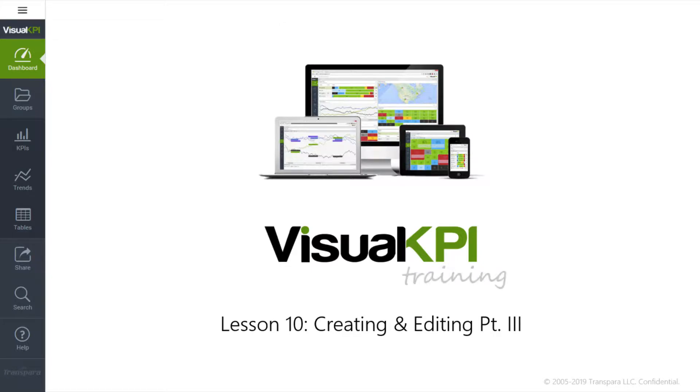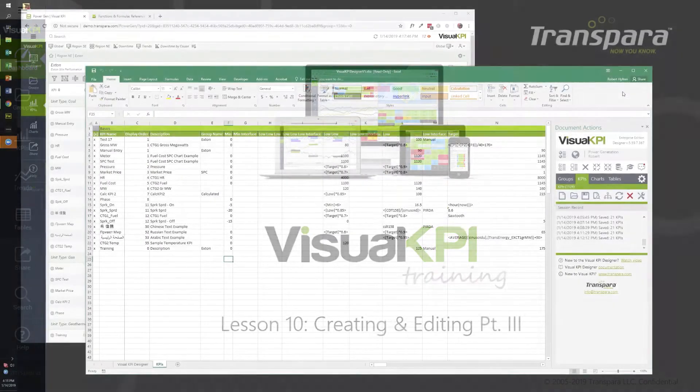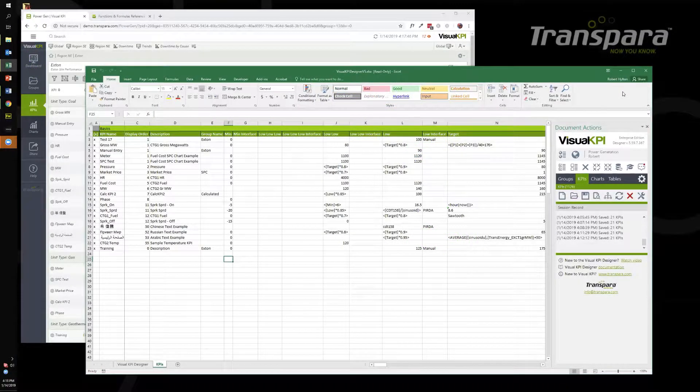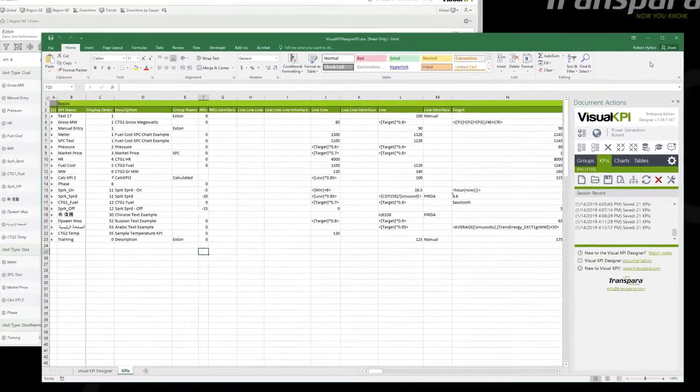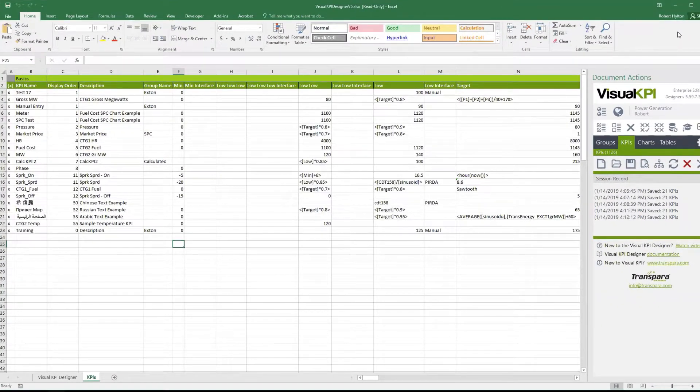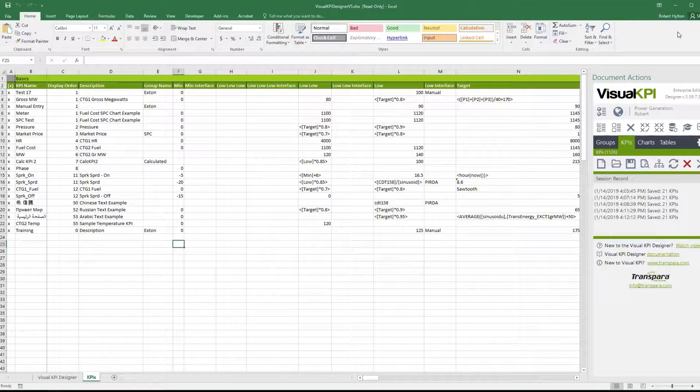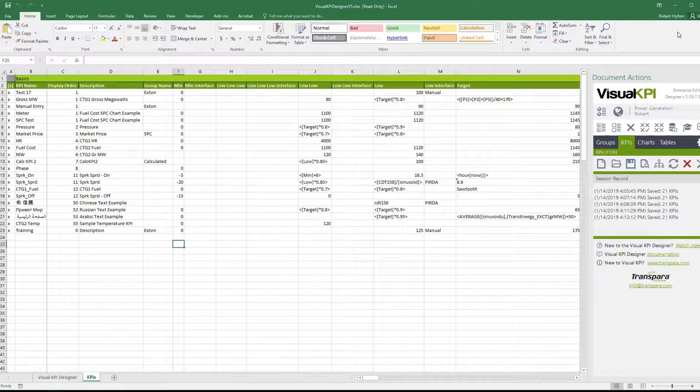Welcome back and thanks for sticking with us so far. Just a few more sections left here in the training. Hopefully we've made you dangerous enough to get started. We're gonna still continue on with our theme of core patterns and how we create and edit objects.